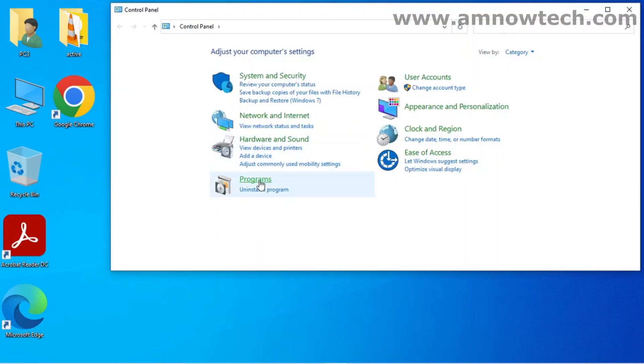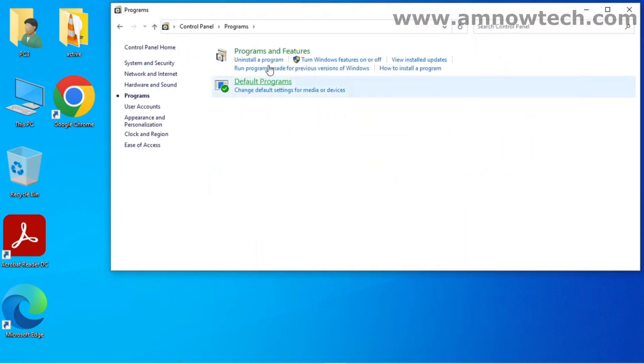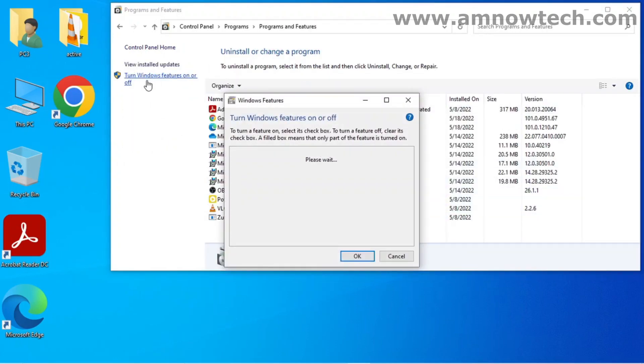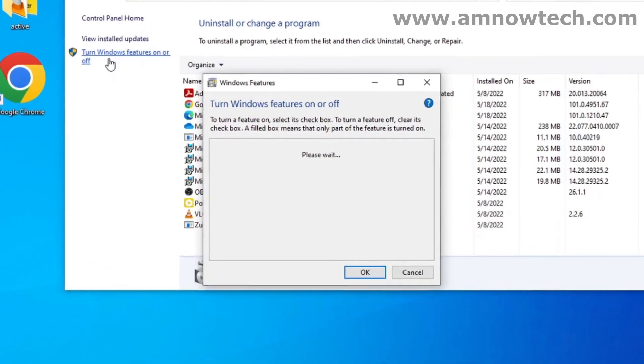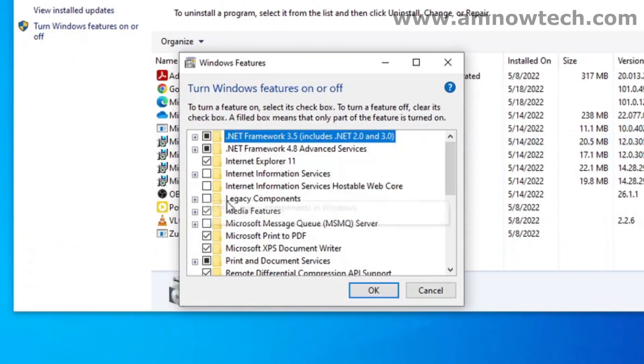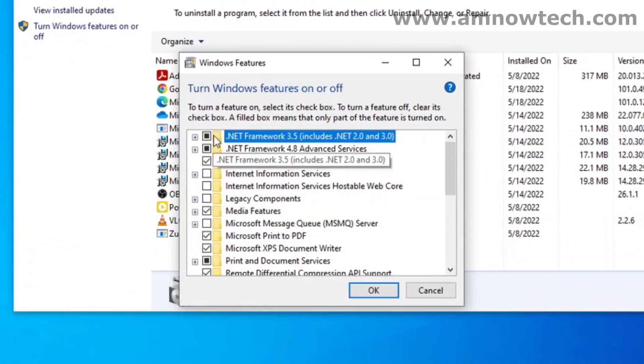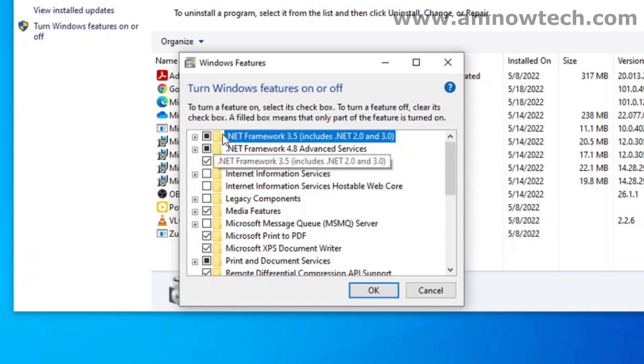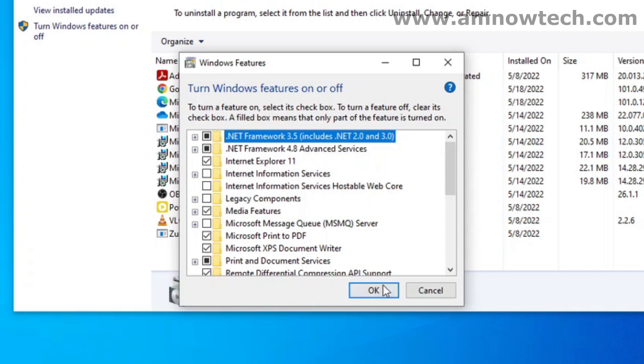Go to Programs, Programs and Features. All right, so turn on features. Okay, and as you can see, both 3.5 and 4.8 are installed. So our 3.5 has been installed successfully.